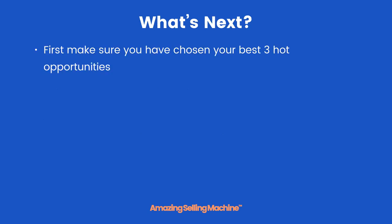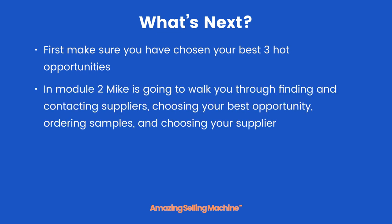So what's next? Well first make sure you have chosen your best 3 hot opportunities. Then in Module 2 Mike is going to walk you through finding and contacting suppliers, choosing your best opportunity, ordering samples, and choosing your supplier. But that's it for this lesson and module. Take care.